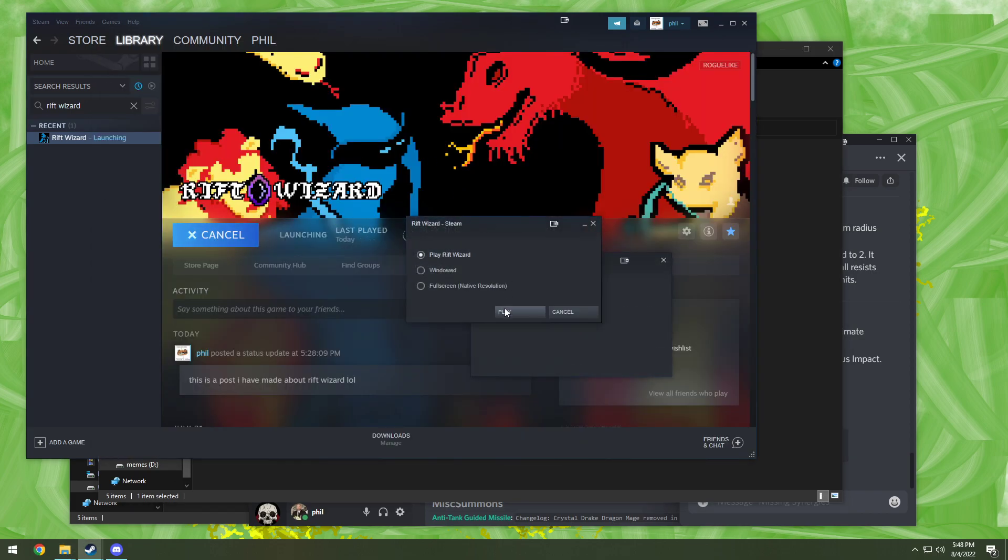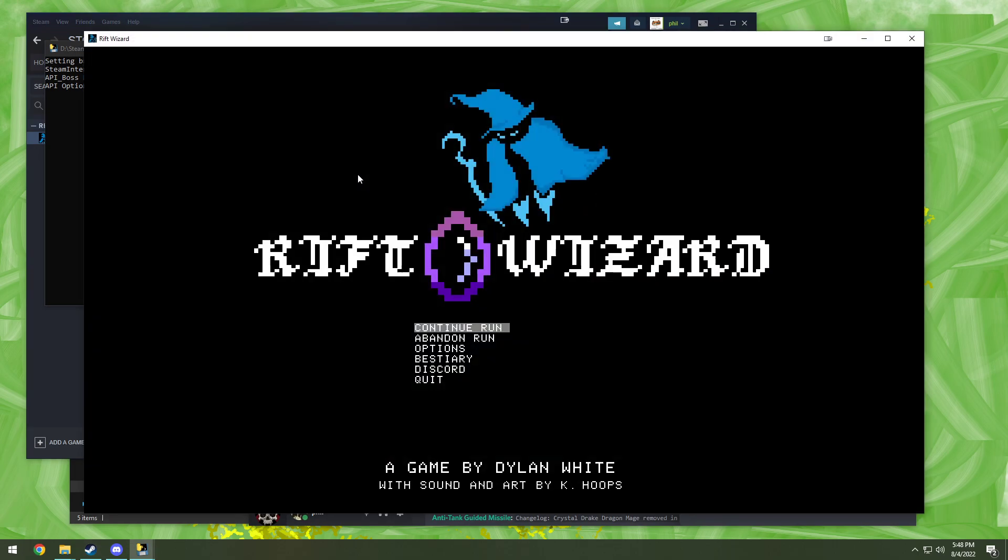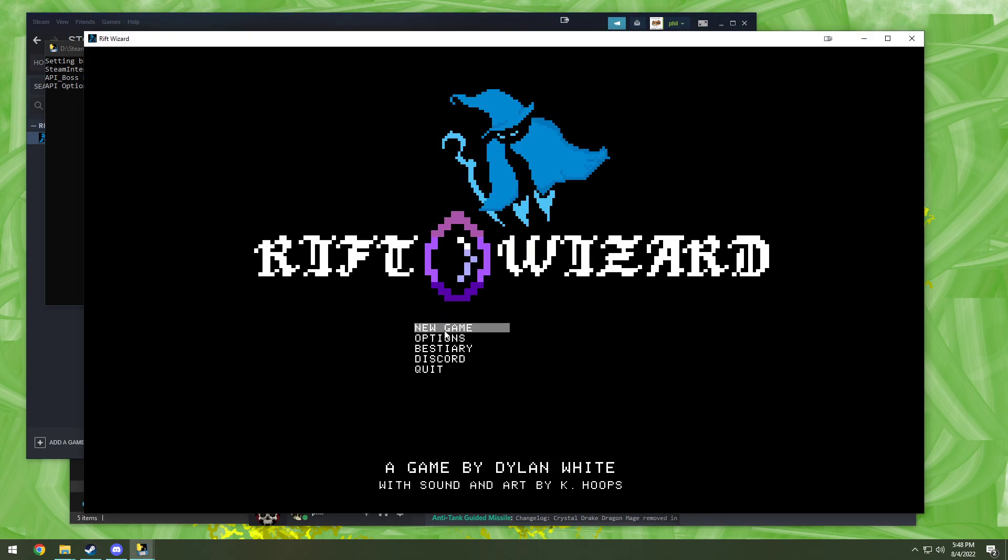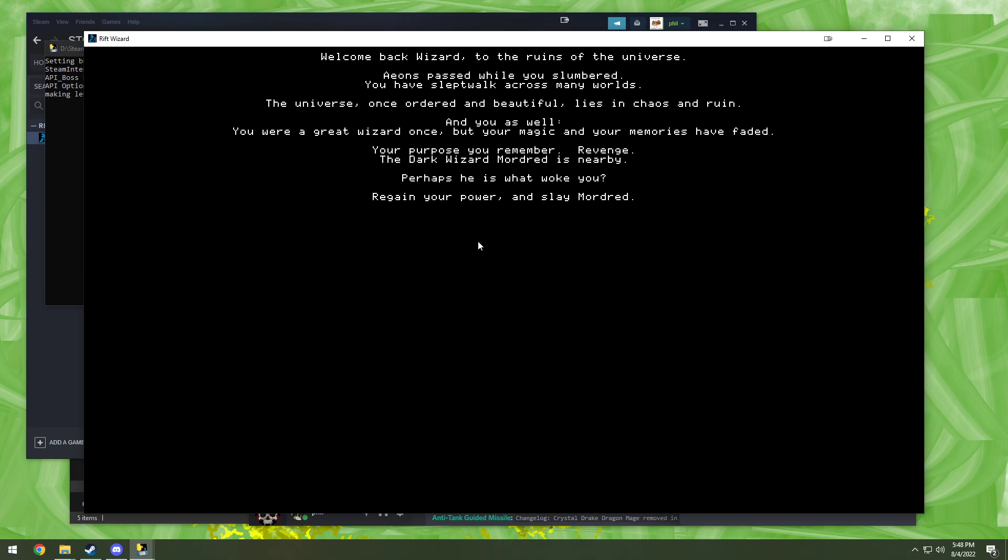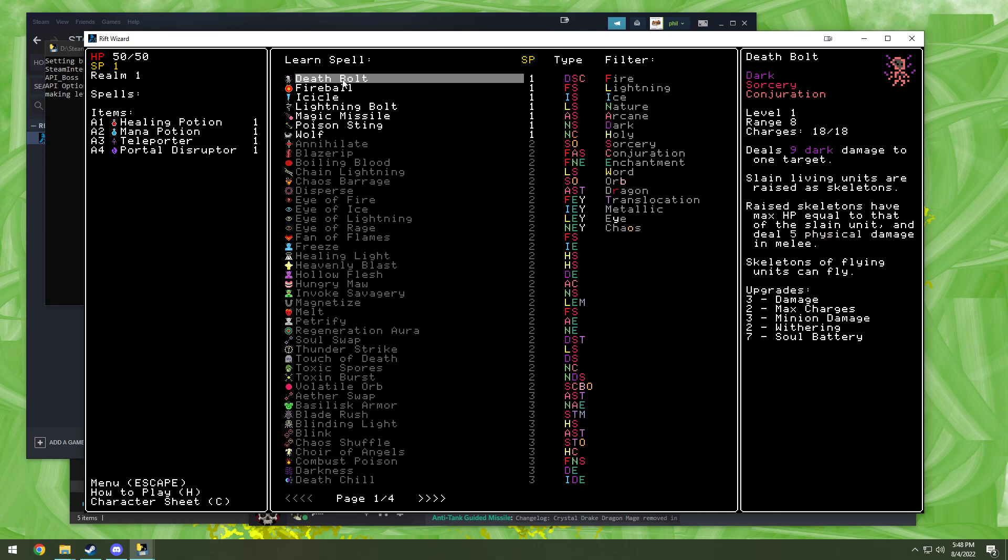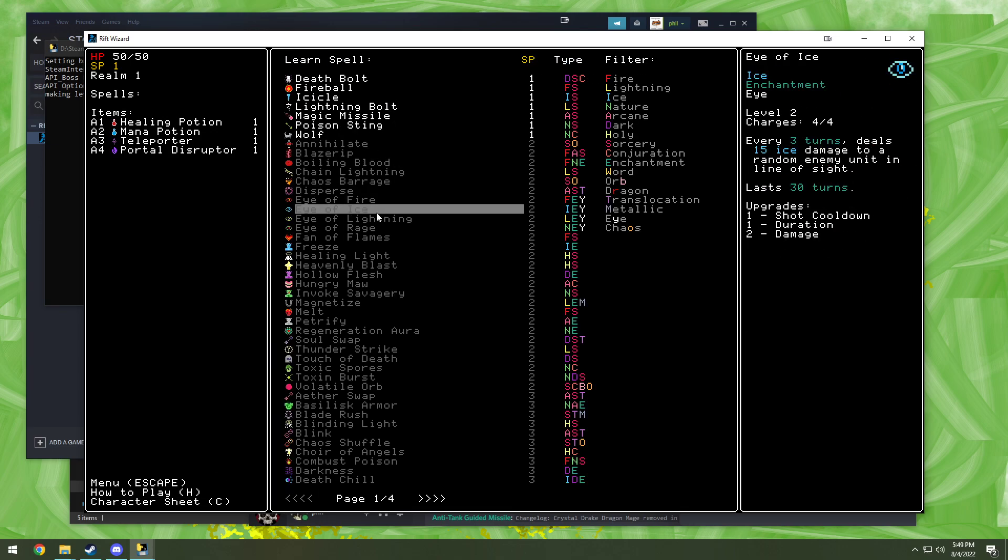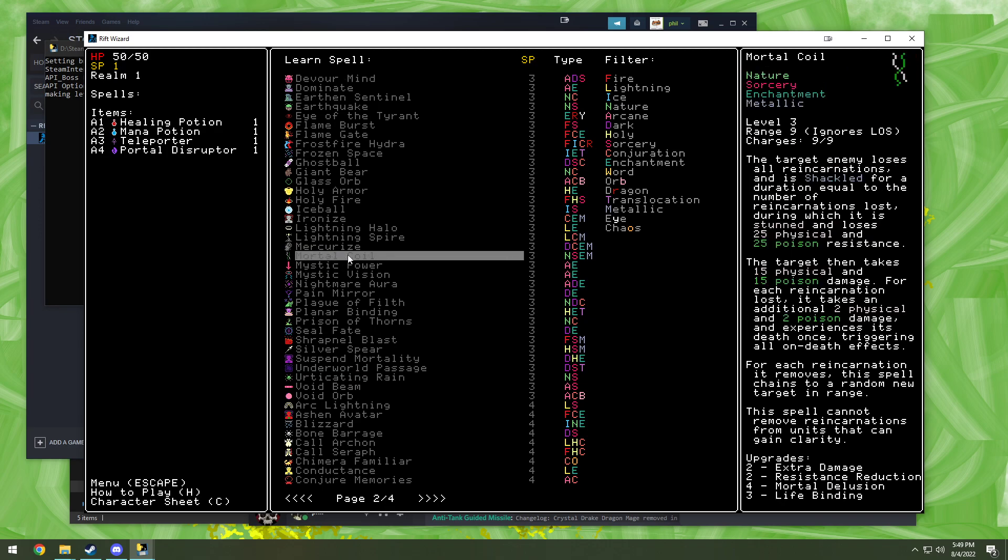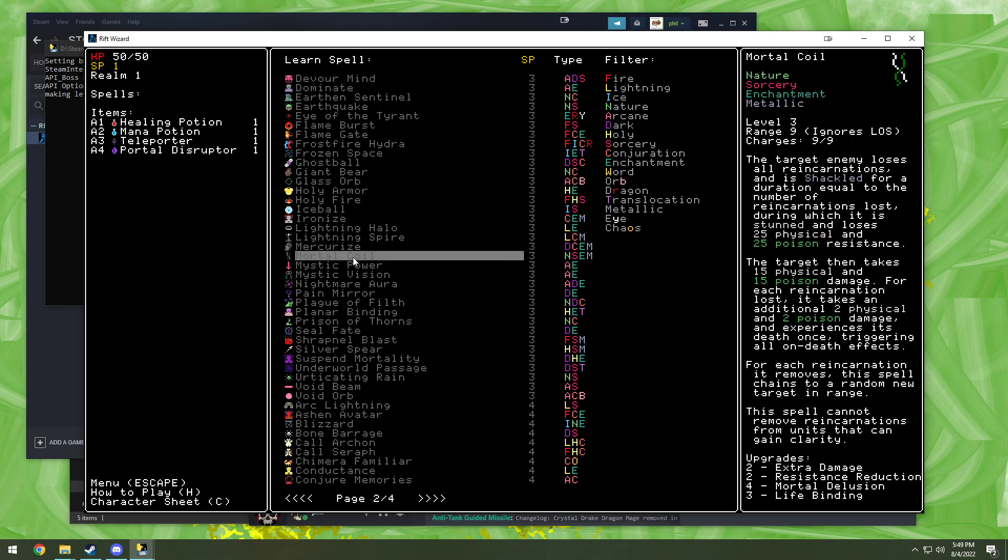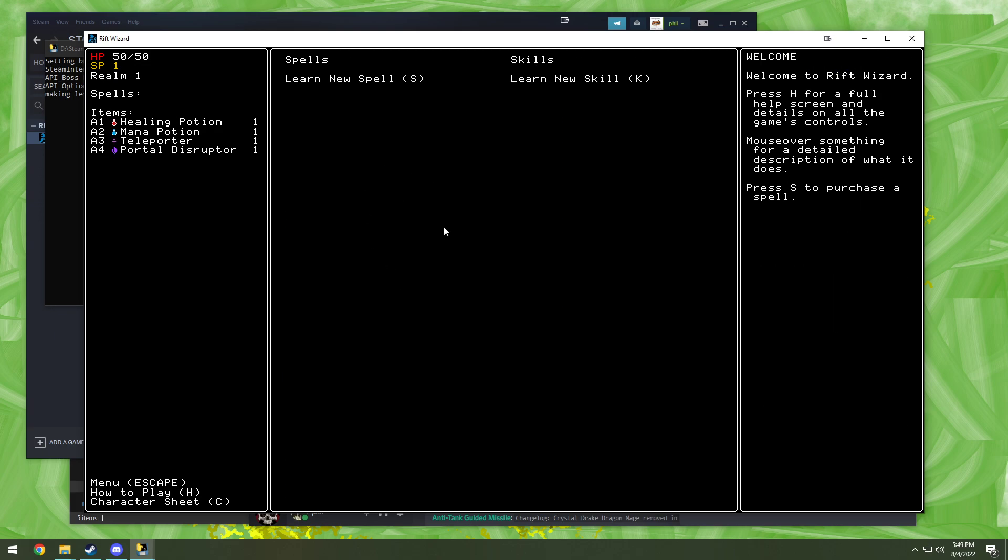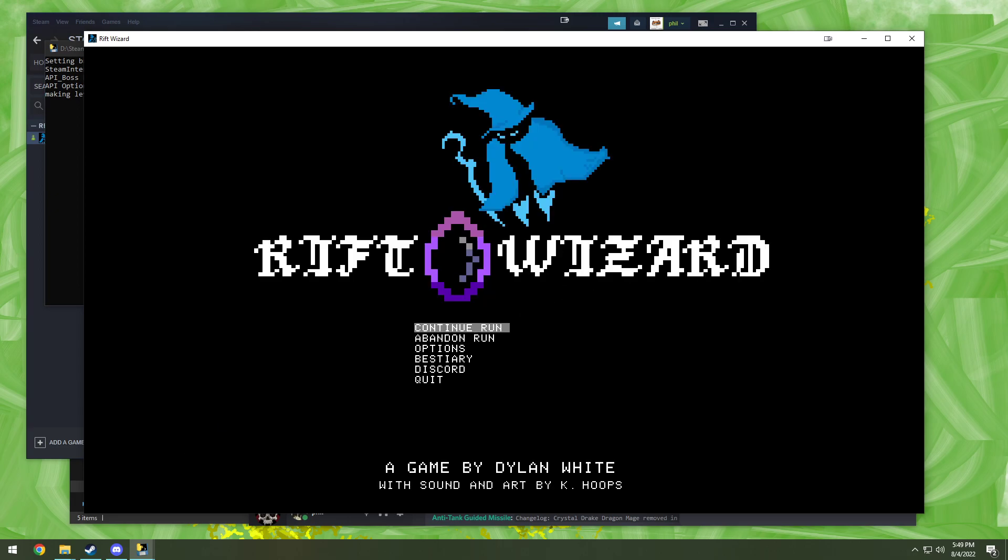Now, run Rift Wizard to make sure. All right, new game. All right, game's working, nothing's crashing. Let's check our spells. All right, mortal coil. This is one of John Solaris' mods. So, we've properly installed the mods and everything's working out. Anyway, hopefully this helps. Thank you for watching, and have fun with all the mods.